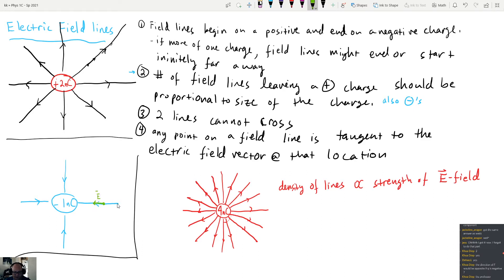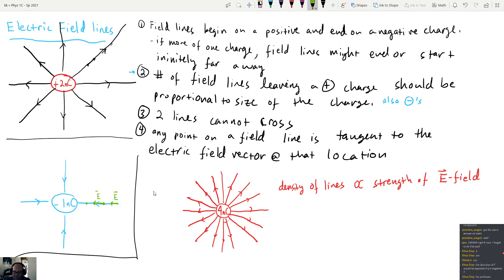As you go farther out, the electric field gets weaker, as we know from what we've learned before. There's the field itself — a mathematical object describing the electric field at every single point in space — and then there are field lines, which are just a mathematical way to represent the shape of the field.